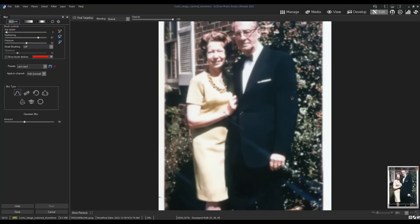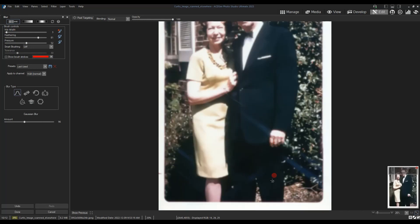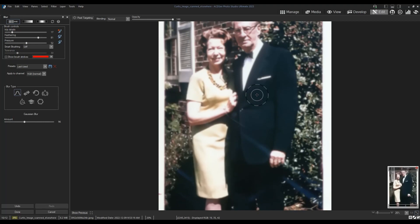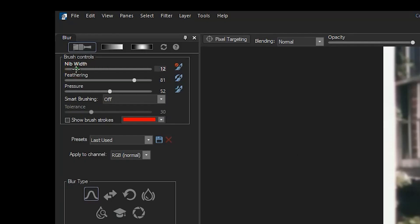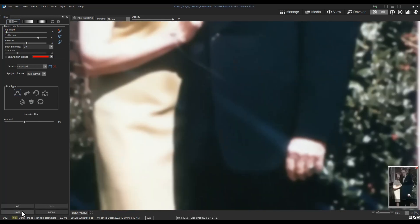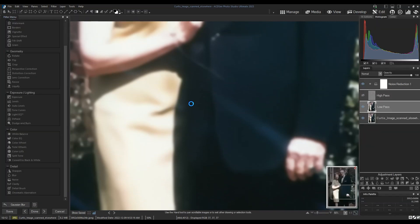Let's apply a Gaussian blur to any larger spot on the clothing. Most of the spots are on the gentleman's jacket. I can reduce the nib width with either the scroll wheel on my mouse or the nib slider located here. I'll now click done.